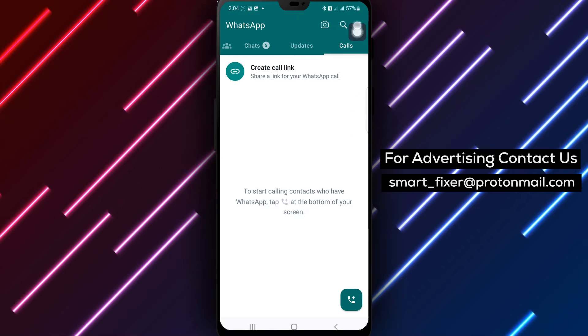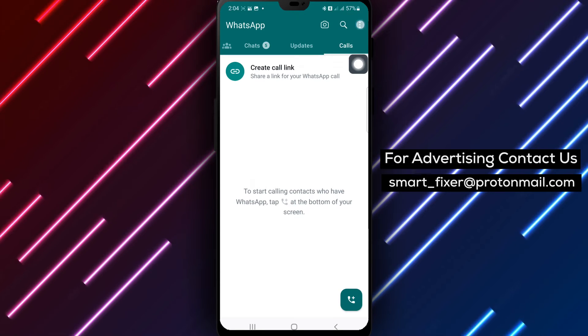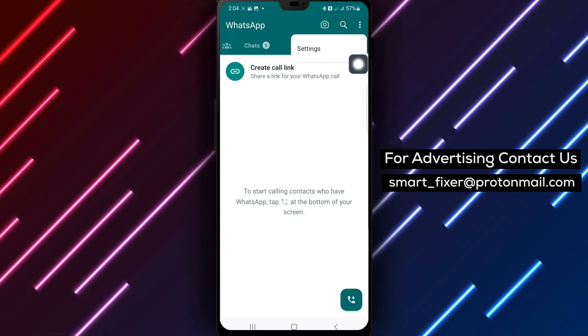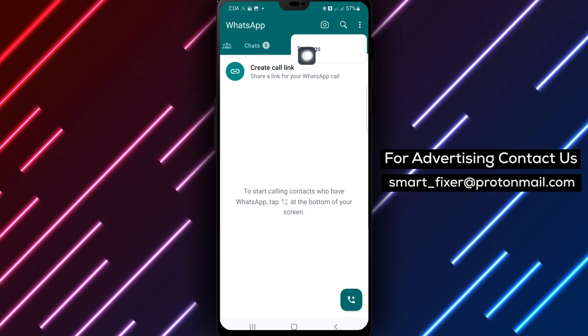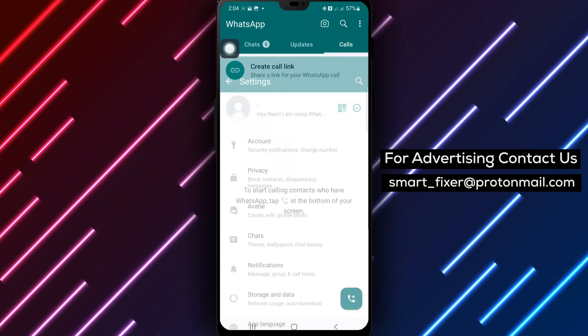Step 2. Tap the three dots located at the top right corner of the page. This will open the Settings menu.